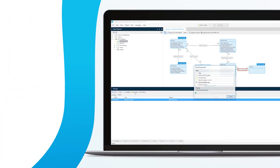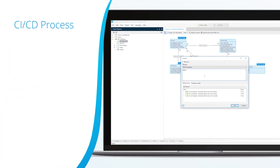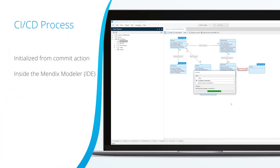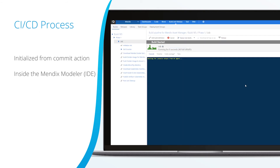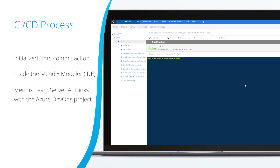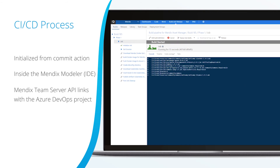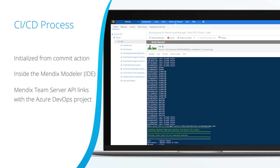This whole process was initialized from a single commit action from a developer inside the Mendix modeler. The platform API then passes across the required information from the Mendix team server to allow the CICD process in Azure to complete.